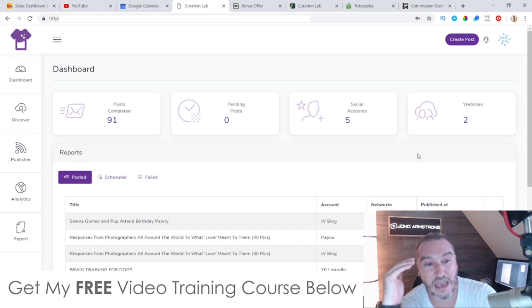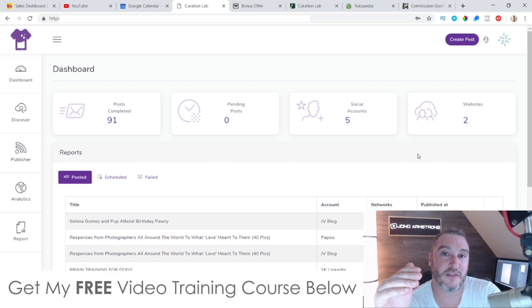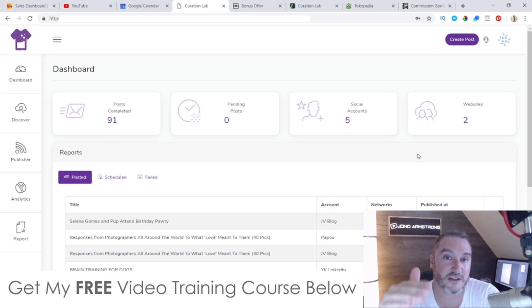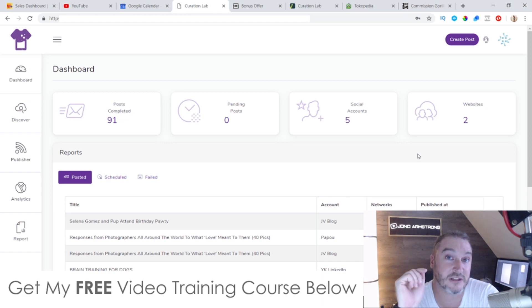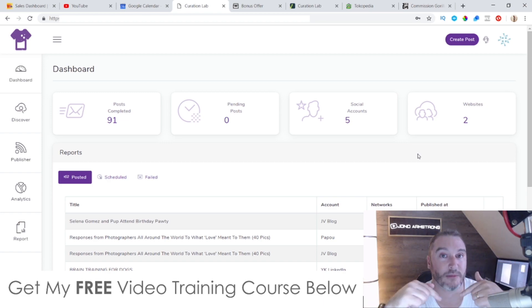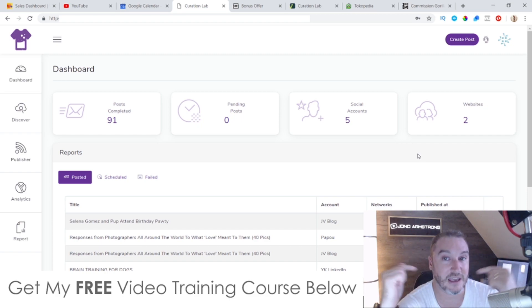If this sounds like something you're interested in, stick with me during this review - I'll go into more detail on exactly how this works. I've also put together a ton of custom bonuses for those of you who'd like to pick this up via my link, which is down below in the description of this YouTube video.